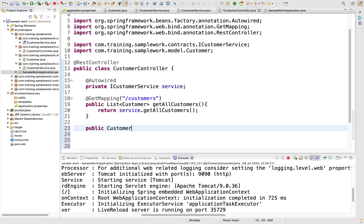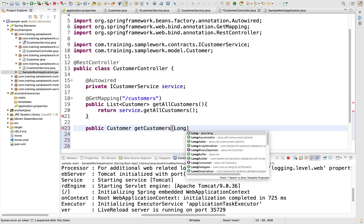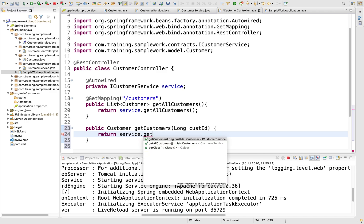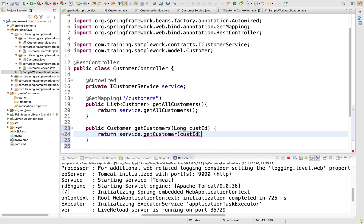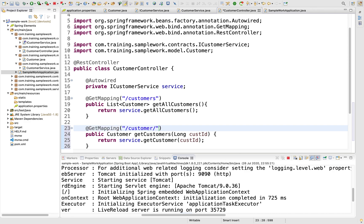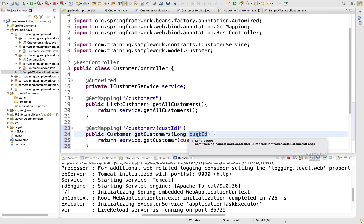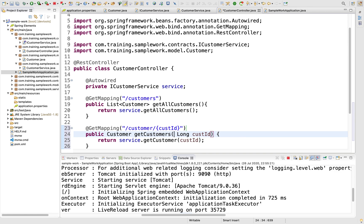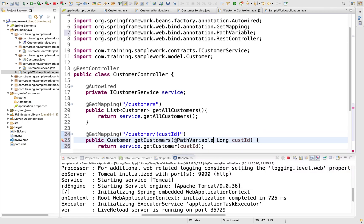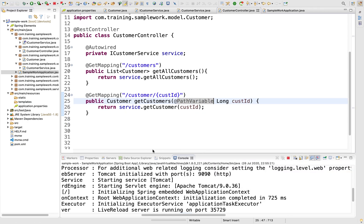The next method is getting one particular customer. I'll have public Customer getCustomer which takes a long custID and returns service.getCustomer(custID). It's simple. I want a @GetMapping for the GET request, which will be /customer/{custId}. The {custId} here is a path variable that will be logically referenced. This custId is pointing to this custId, so we annotate the parameter with @PathVariable. All good.